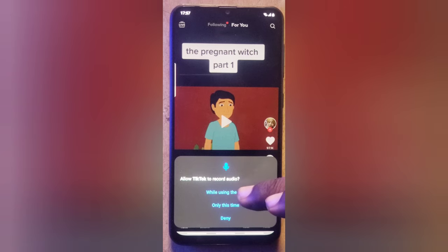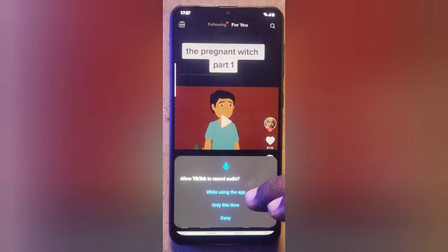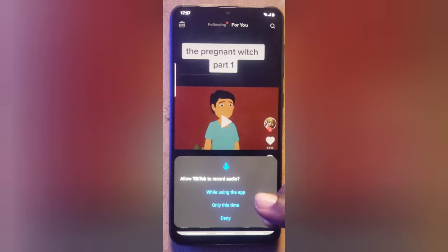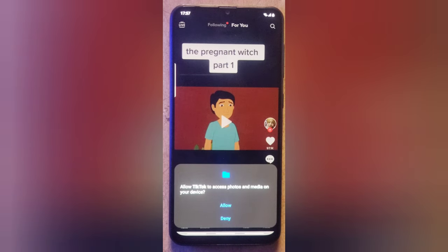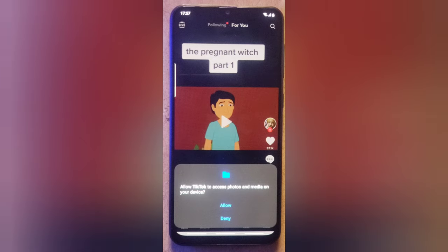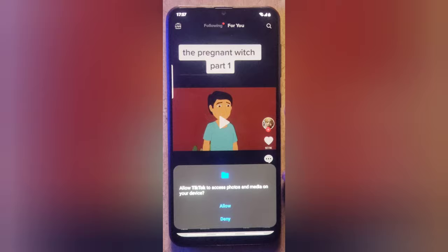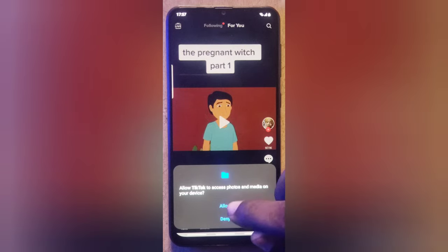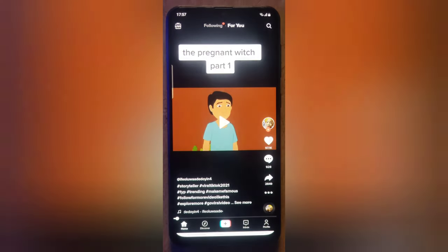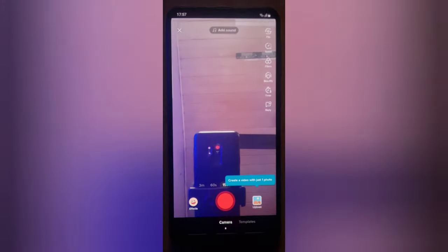Choose the 'While using the application' option again for the next prompt. The first permission was for video and the second is for audio. The third option allows the app to save the videos you record on your device — go ahead and allow that as well. It will take a moment to load.